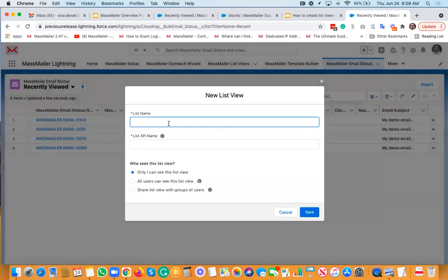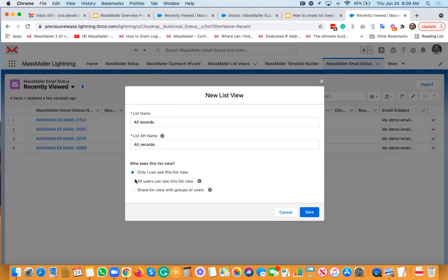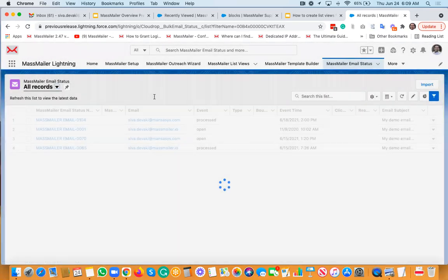Clicking 'New' gives you a way to create this view. I'll just name it 'All Records' for the sake of testing. If you want everyone to see this, you select 'All Users.' If you don't want others to see it, you can select 'Only I can see this.' Then just click 'Save.' I've not applied any filters other than the standard filter by owner.